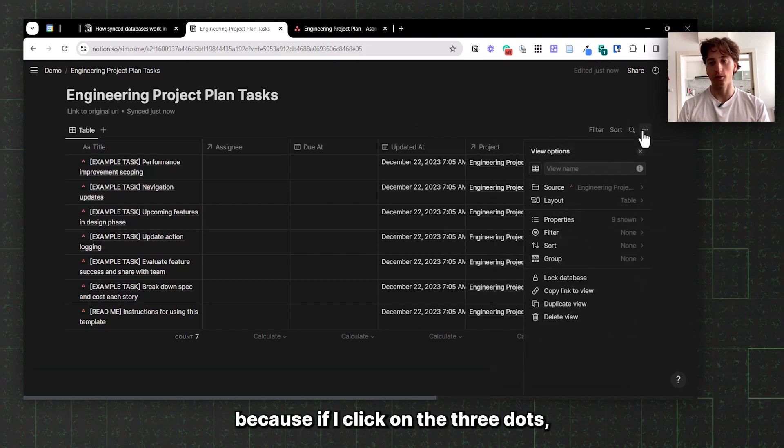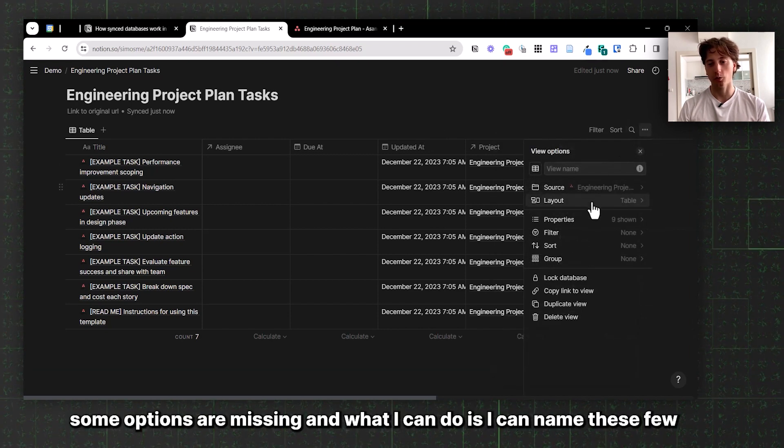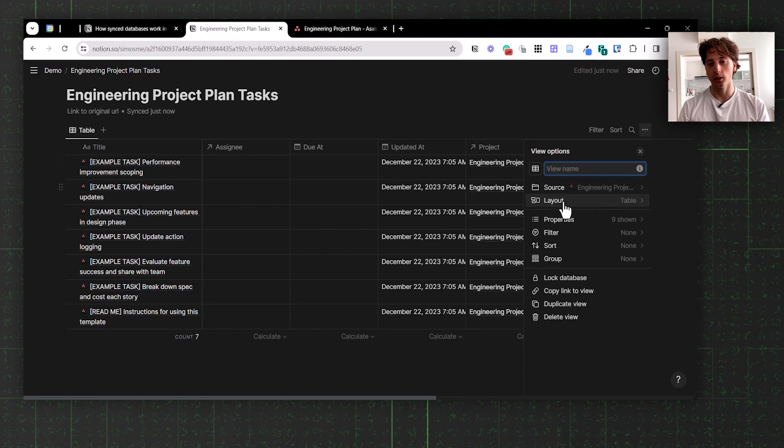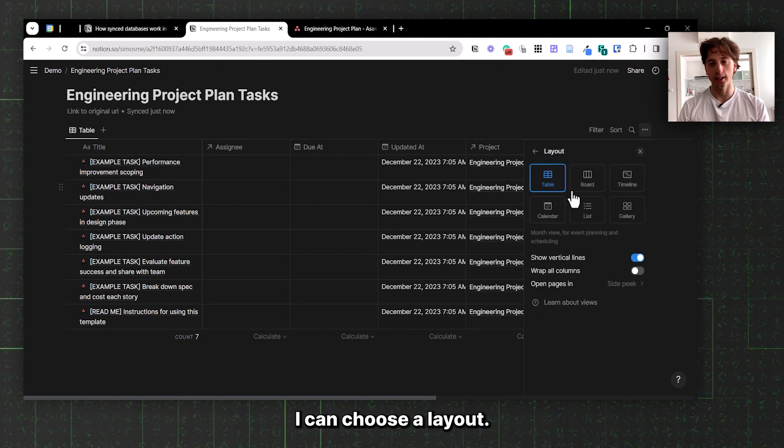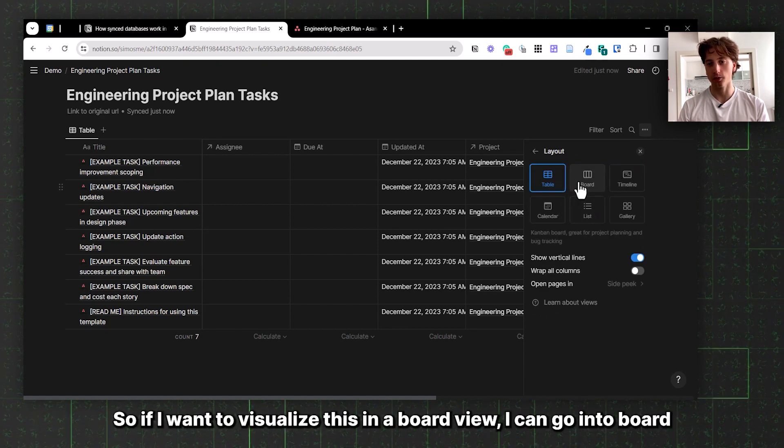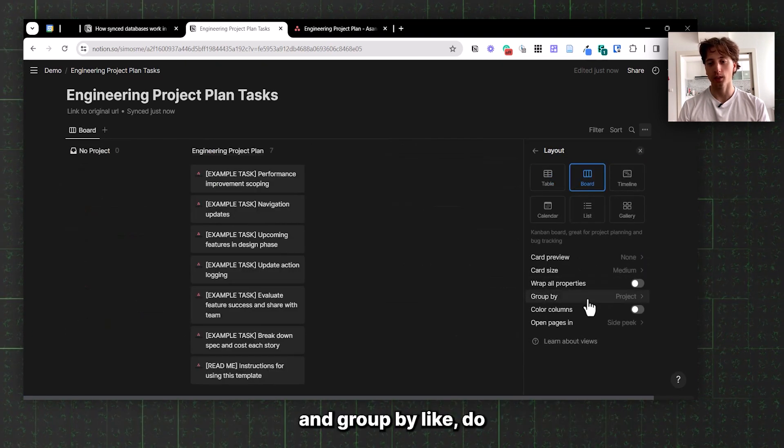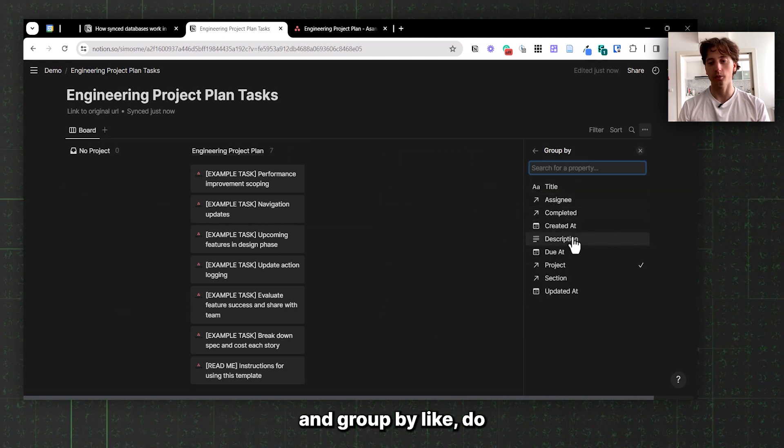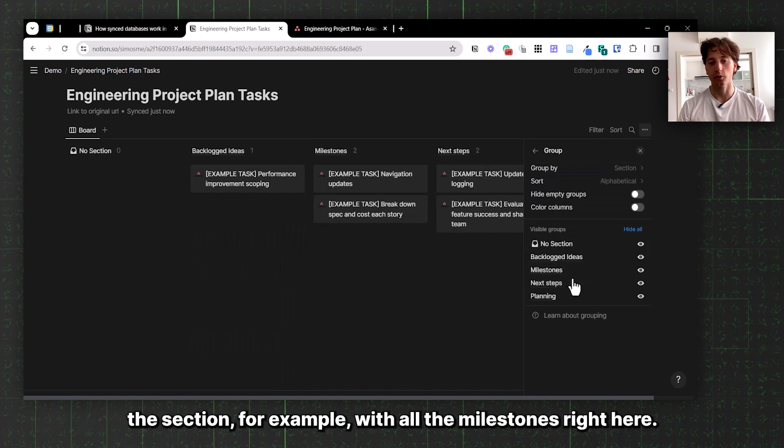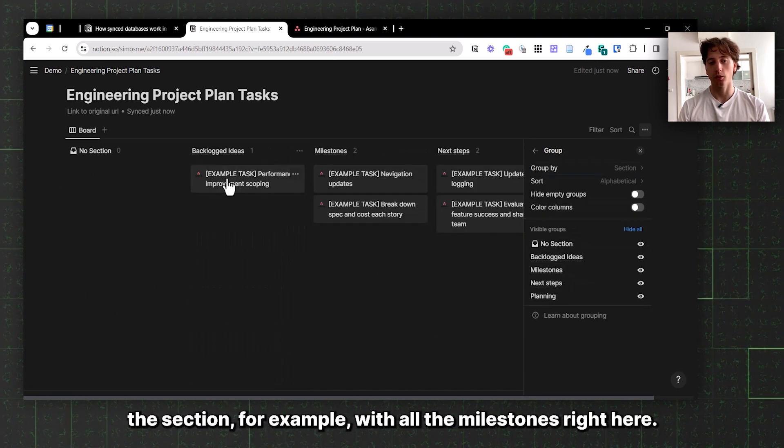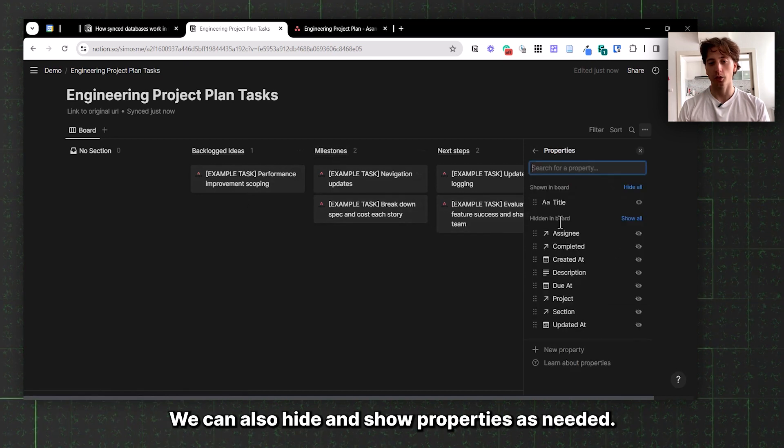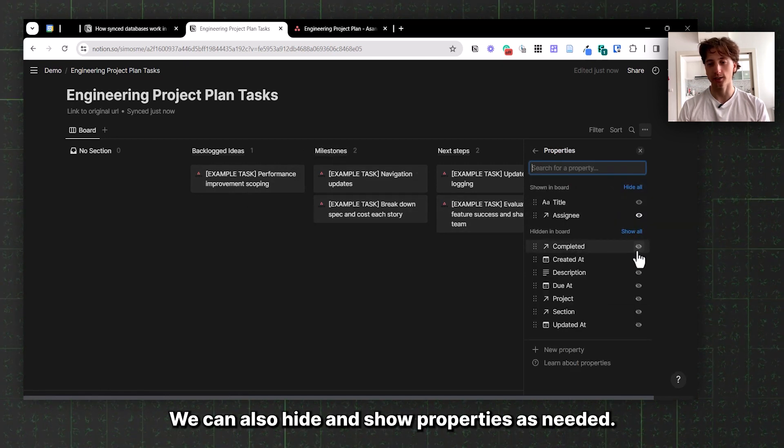If I click on the three dots, some options are missing. What I can do is name this view, choose a layout. If I want to visualize this in a board view, I can go and do board and group by the section, for example, with all the milestones right here. We can also hide and show properties as needed.